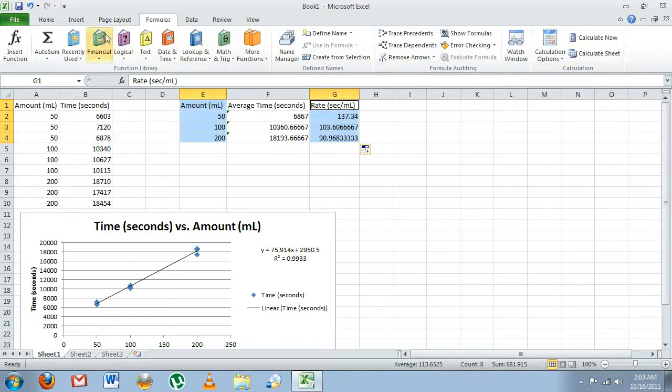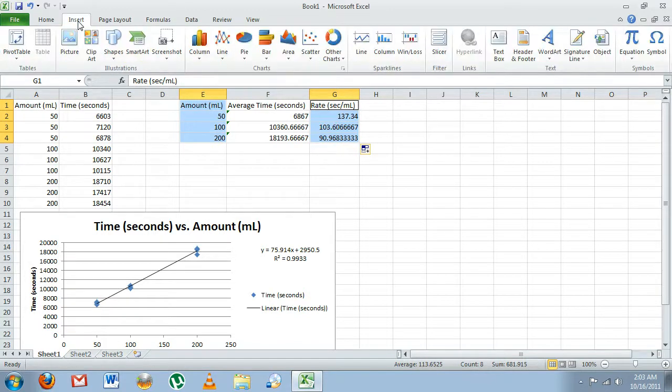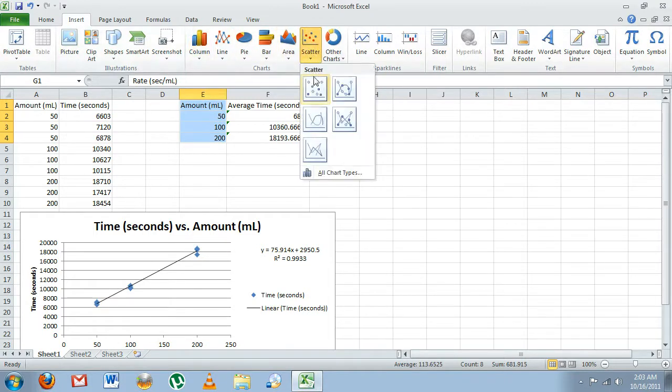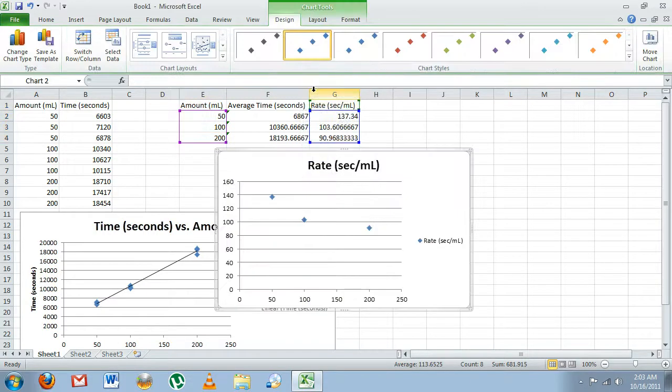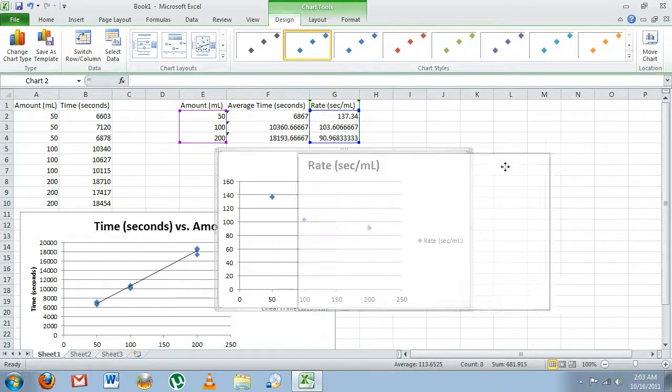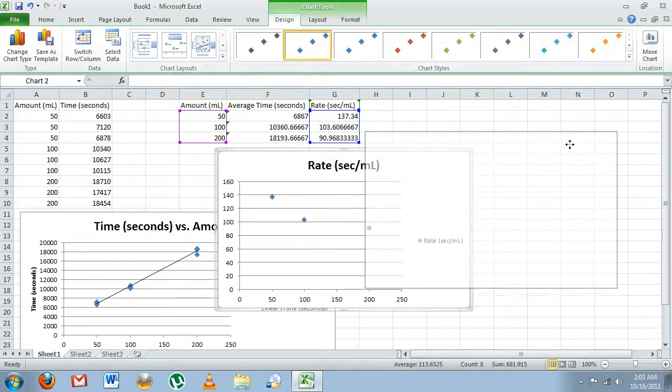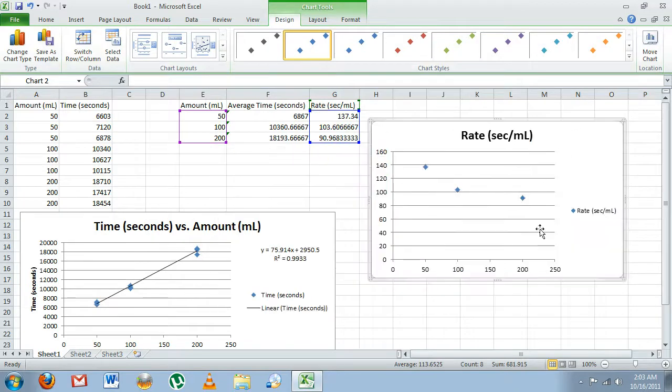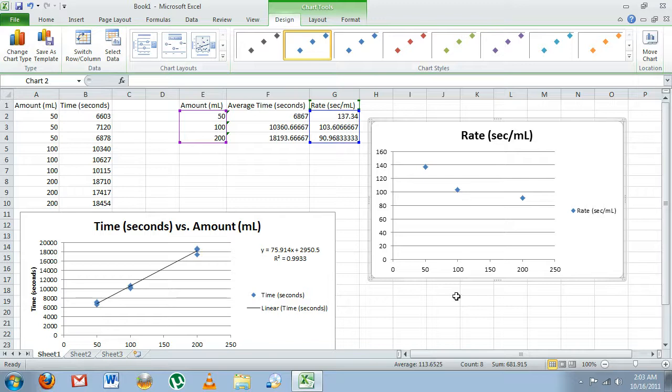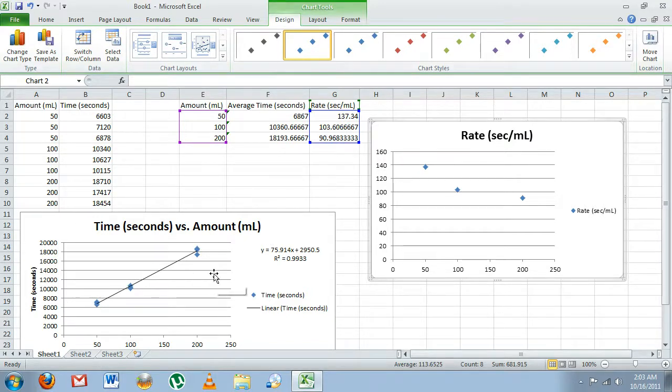Okay, now again we're going to go back up to Insert and select Scatter Plot, and there's our scatter plot. We can change this the same way we have this one, using all the same things I've shown you for this graph—edit the title, add axis titles, things like that—but I'll leave that up to you.